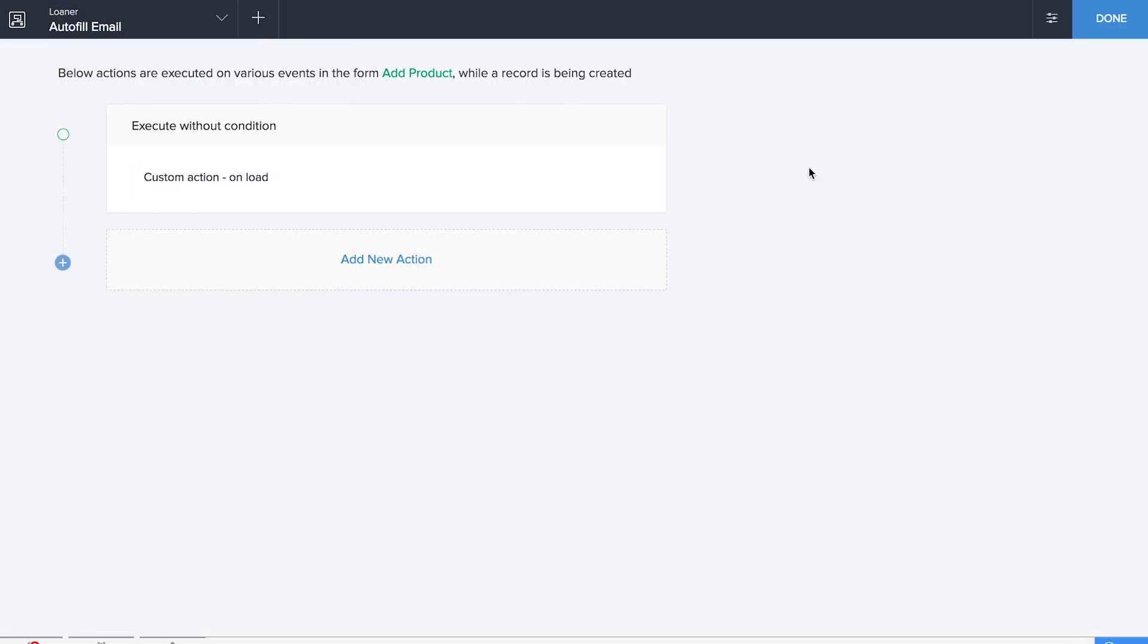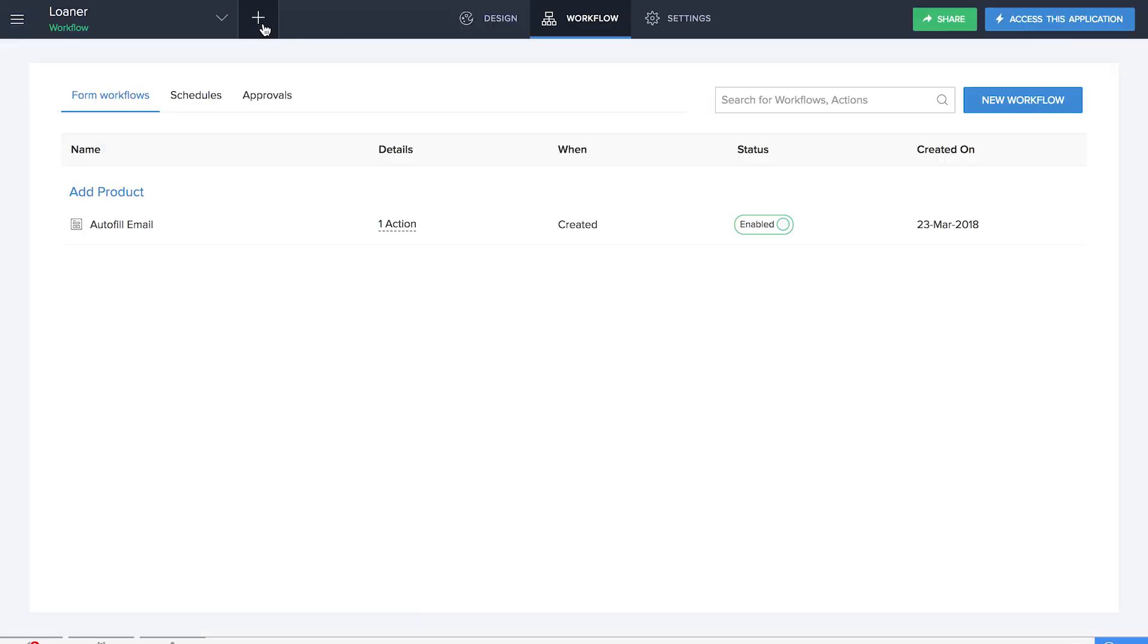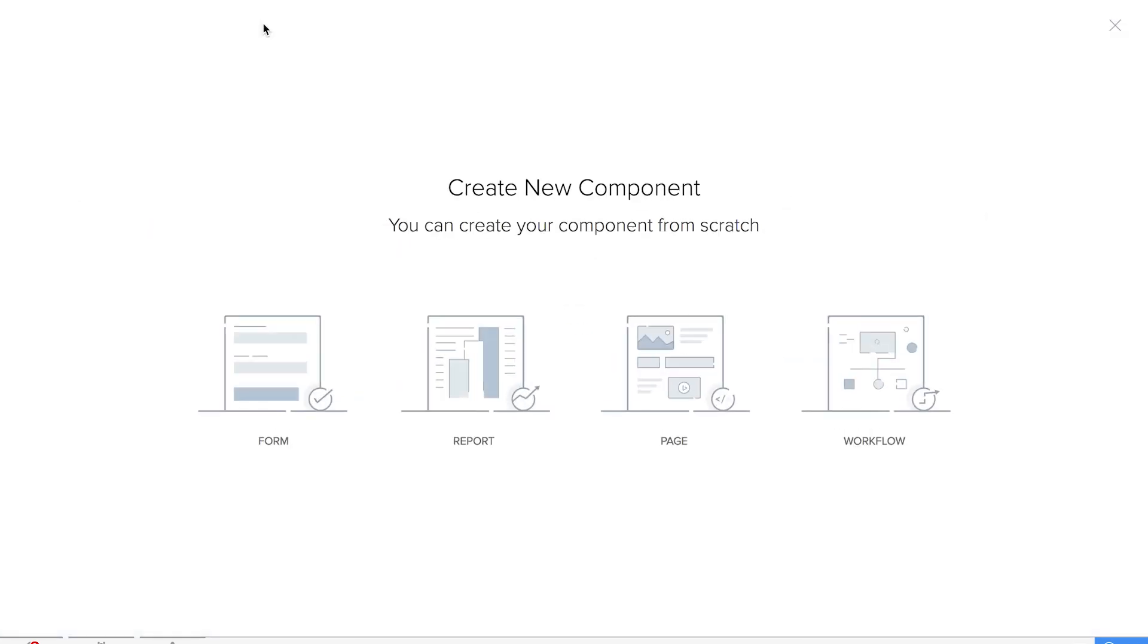Next workflow so that the admin gets a message that will help him decide whether to grant or deny a particular request for a particular product. So let's click on new workflow. We'll be using the form and we're going to do it on Borrow a Product form. We'll name our workflow as Notify Through Email.